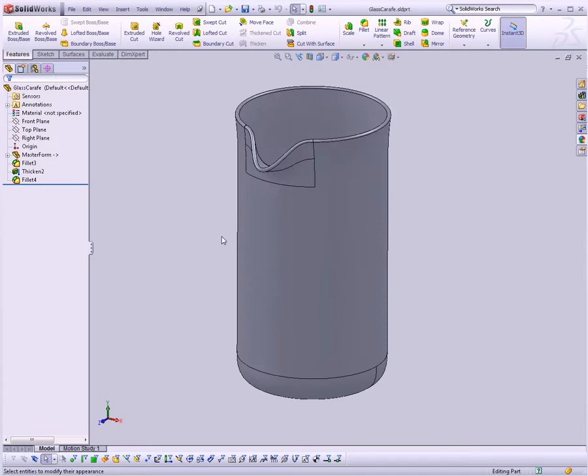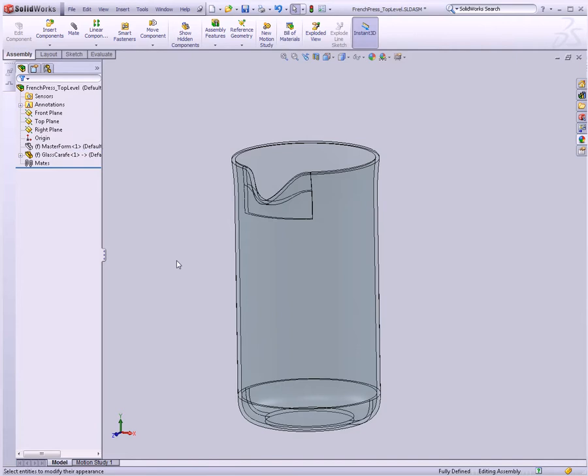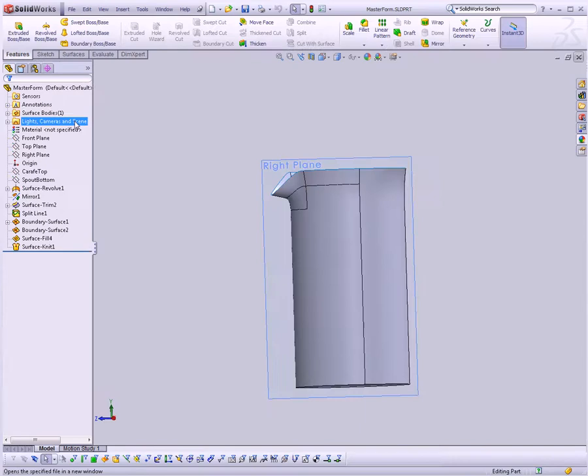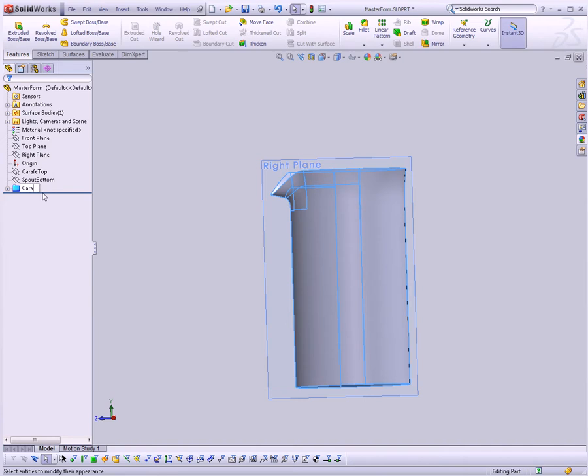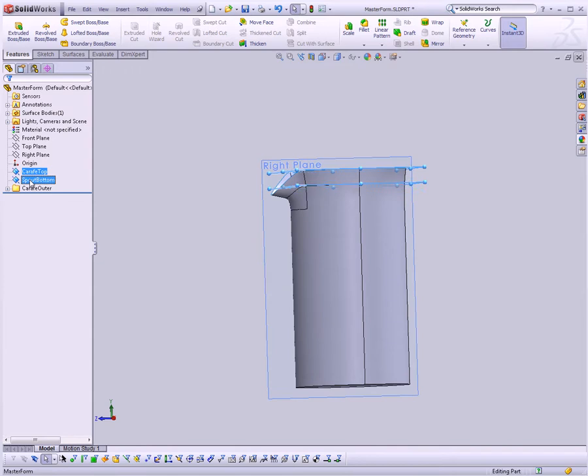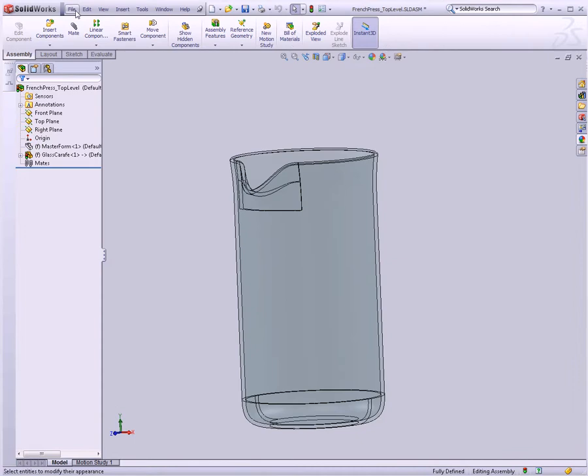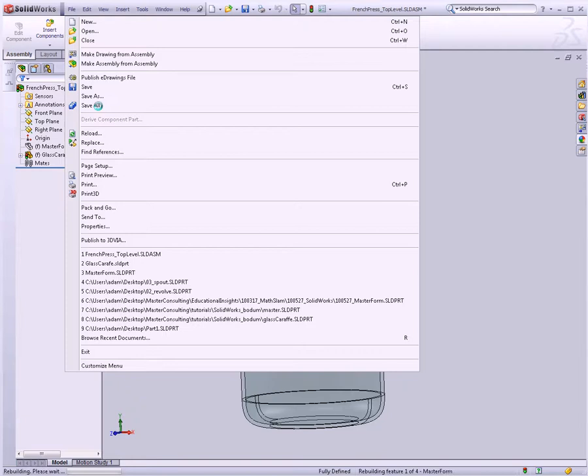So without further ado, I suppose we should just move on. So let's go back to our master form here, select all of these features, right-click, and I'm going to say Add to New Folder, and we'll call this our Carafe Outer. I'm going to select these two features, add them to a folder, call it Datums. It's just going to keep this nice and clean and tidy for us. I'll close this, save it, and then up here at the top with the top-level assembly, I can click on the File menu and just say Save All. And that's just a handy way of saving everything all at once. Any parts we might have modified will get saved. And let's go ahead and move on to the next thing.